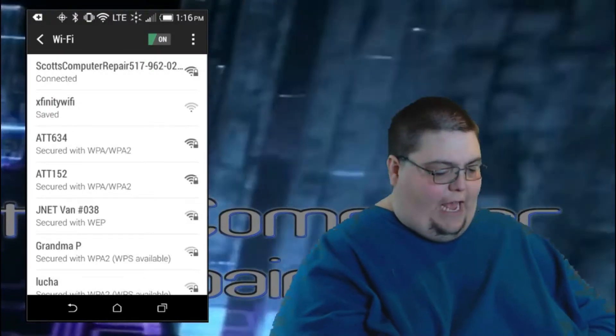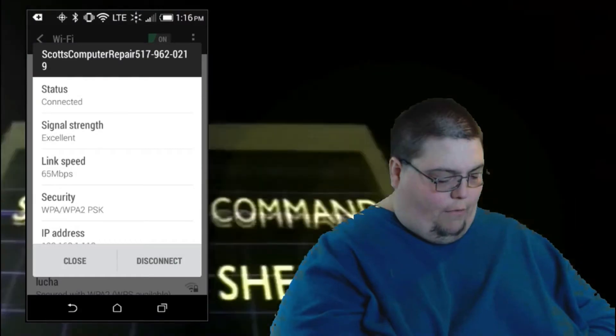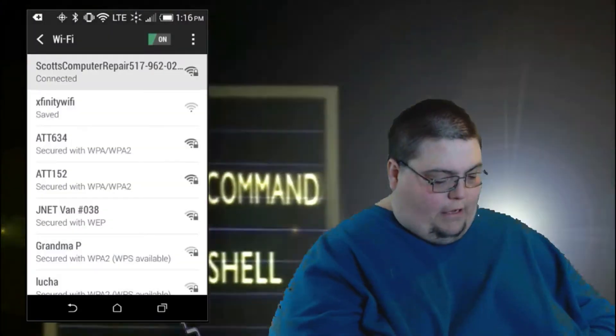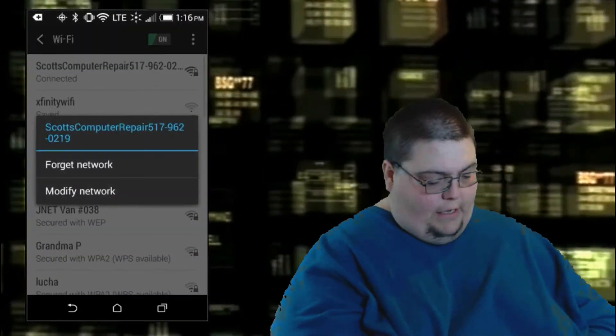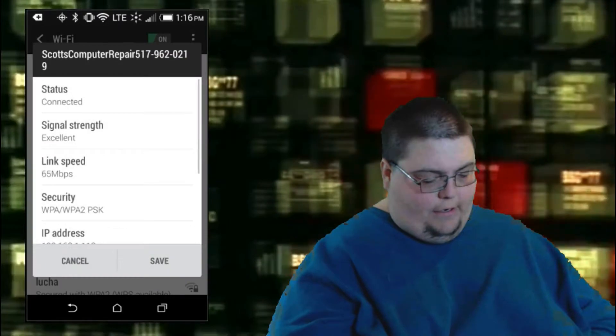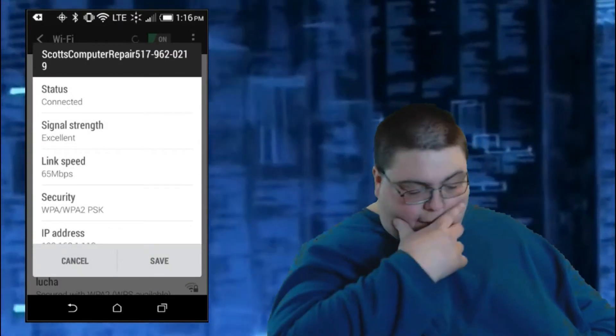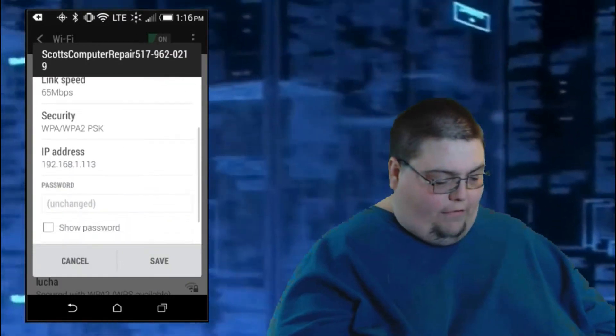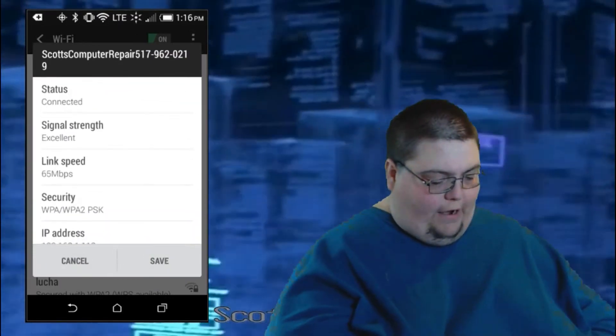Tap and hold. And go to modify network. You can see all your network settings right here and everything else.